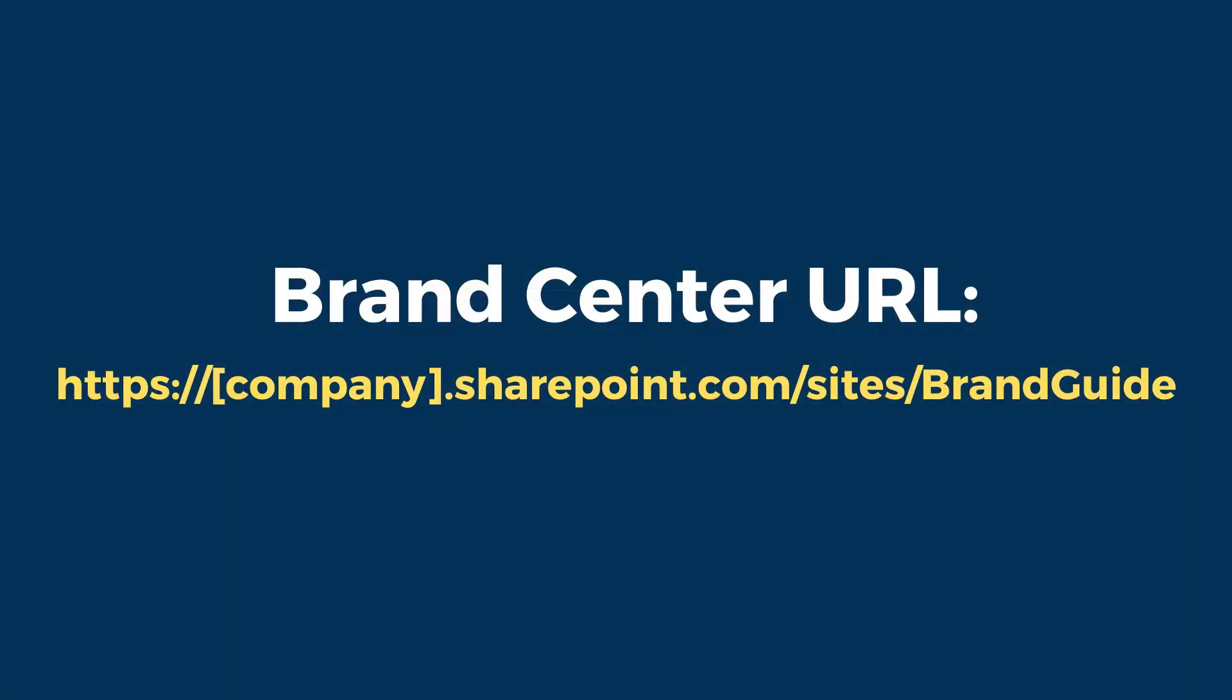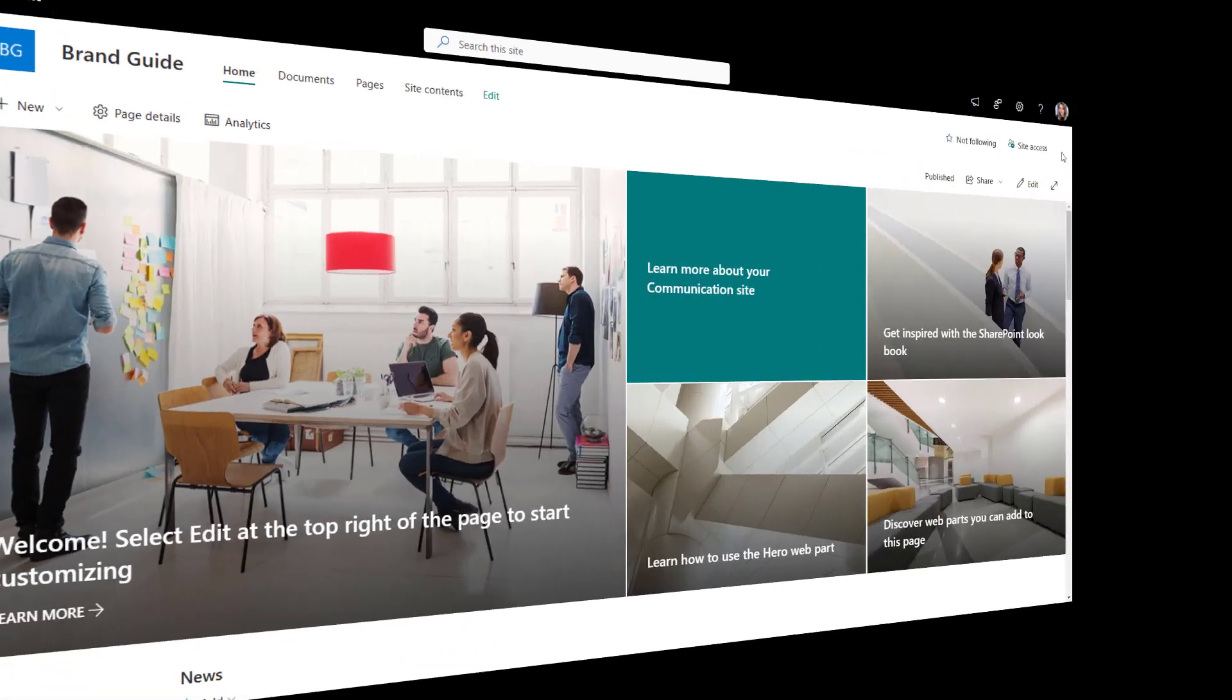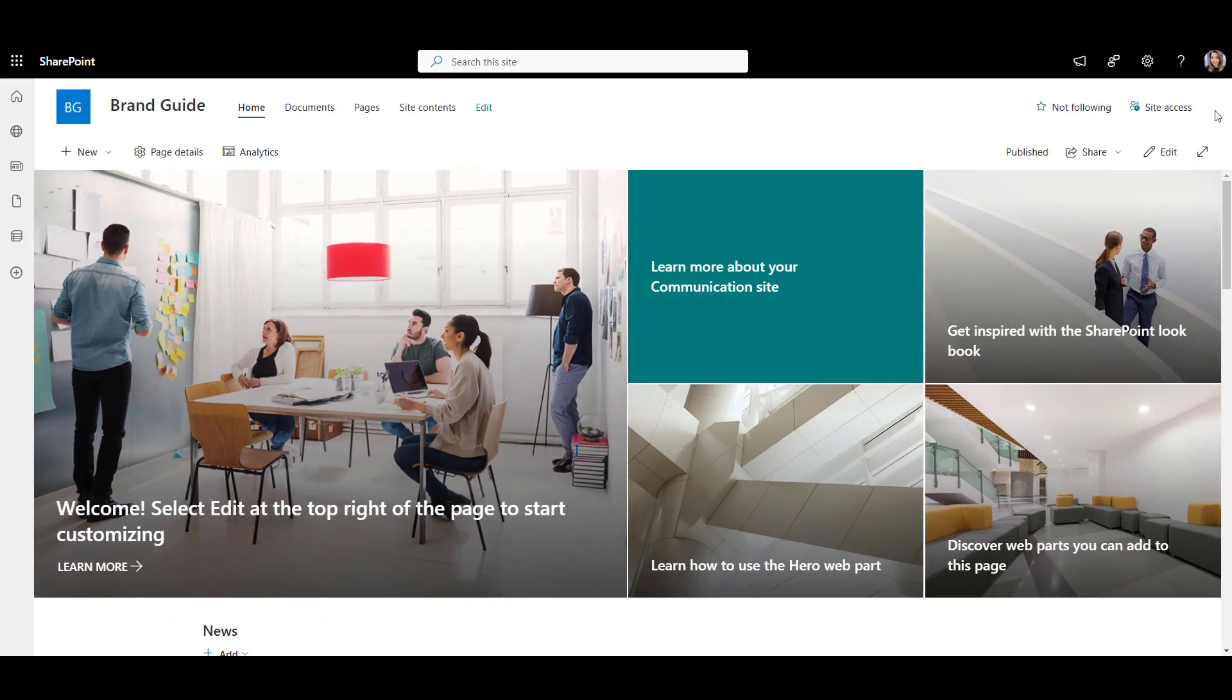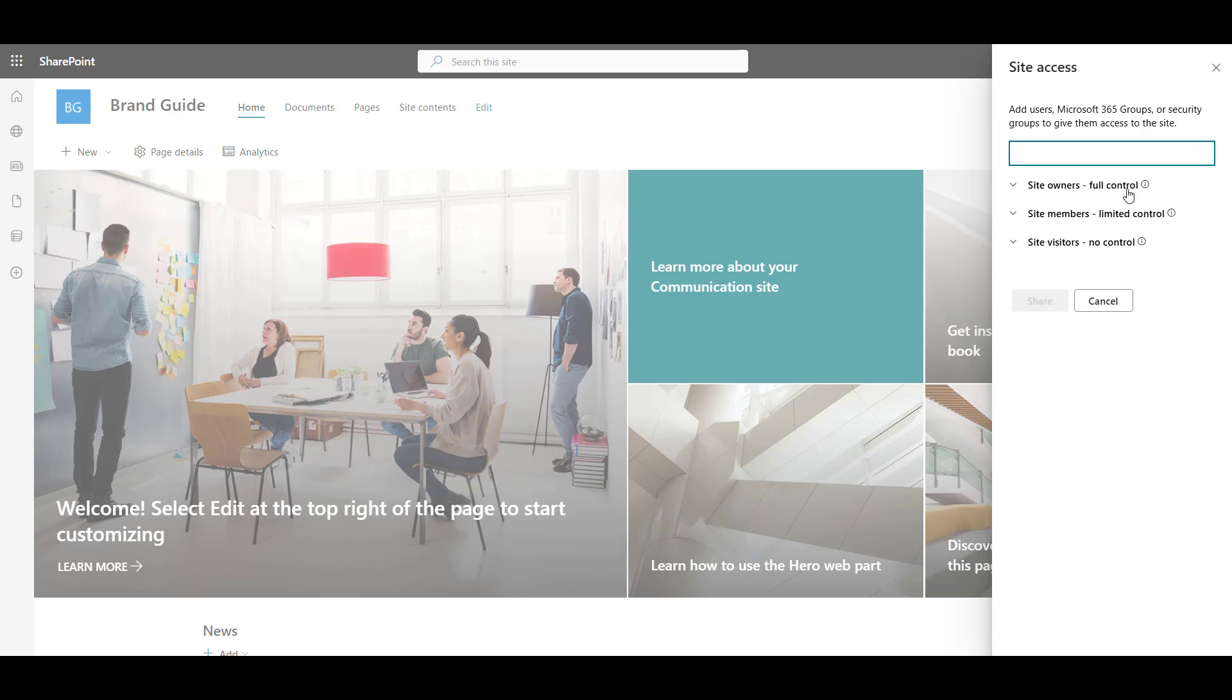Once you have your Brand Center up and running, you can go to its URL that looks like this. Before you can upload your fonts, your IT also needs to give you contributor access to the Brand Center site.